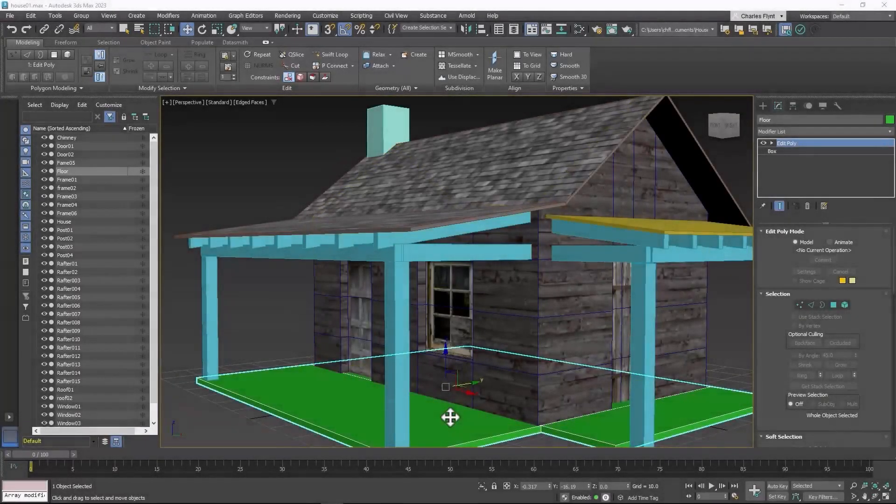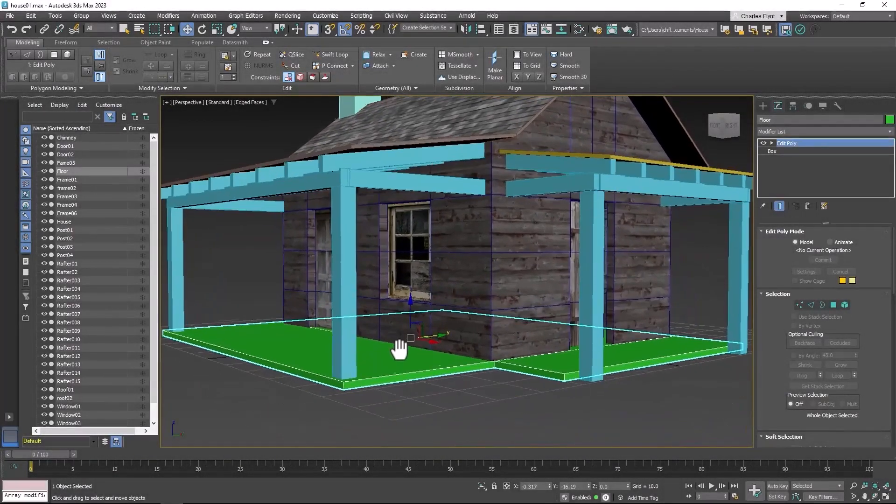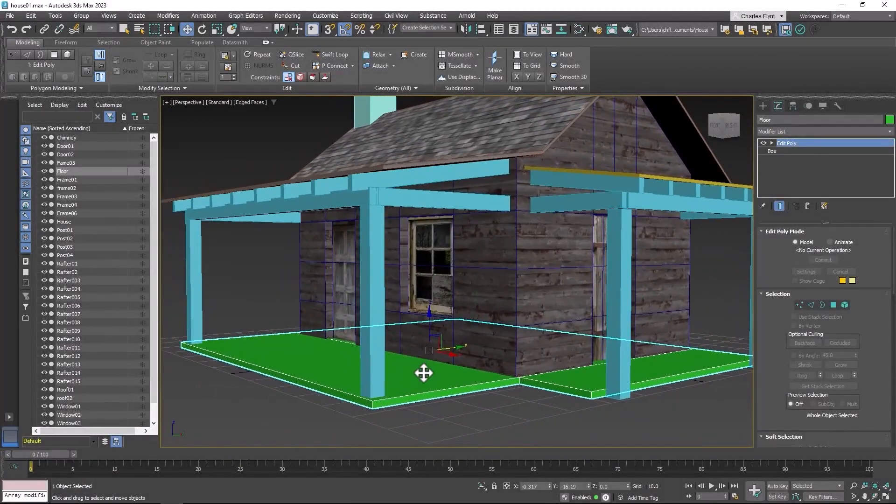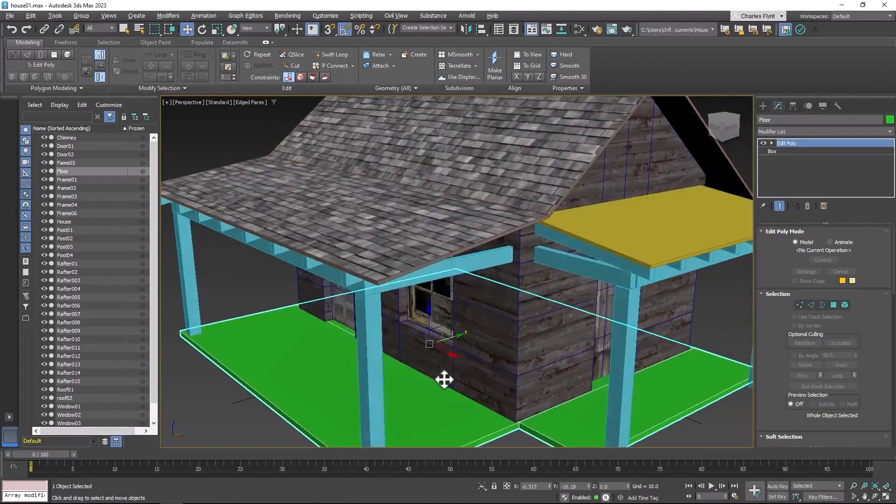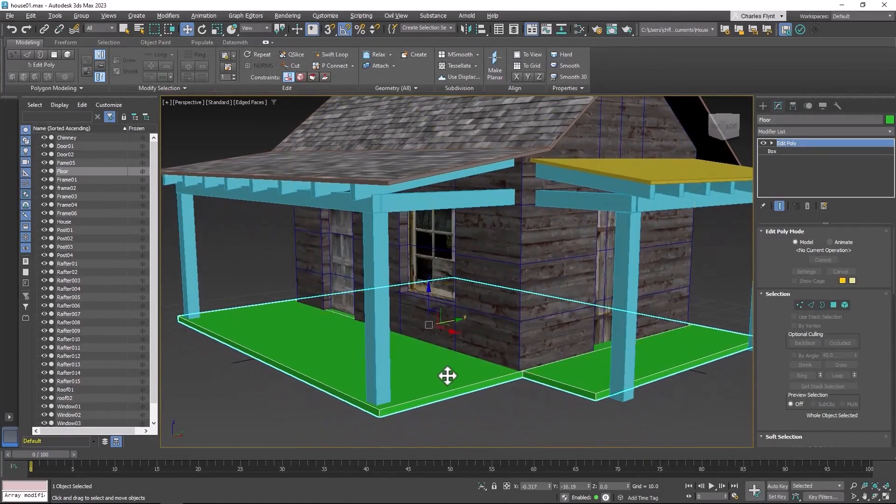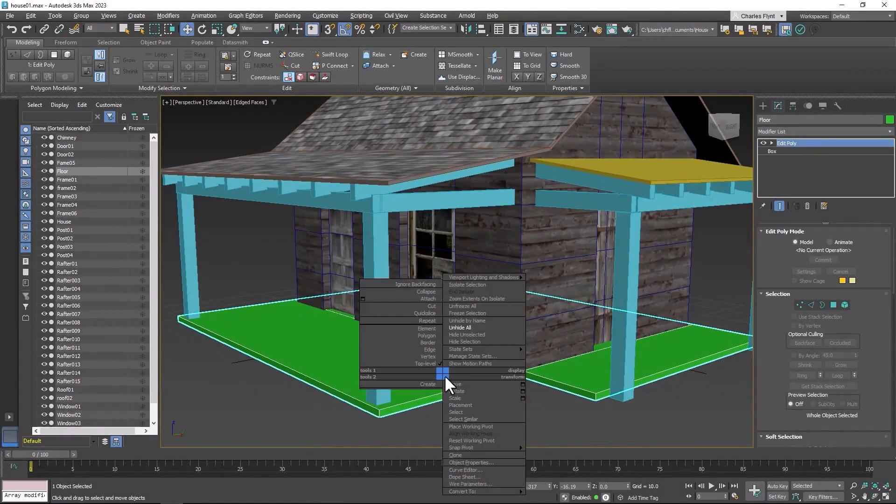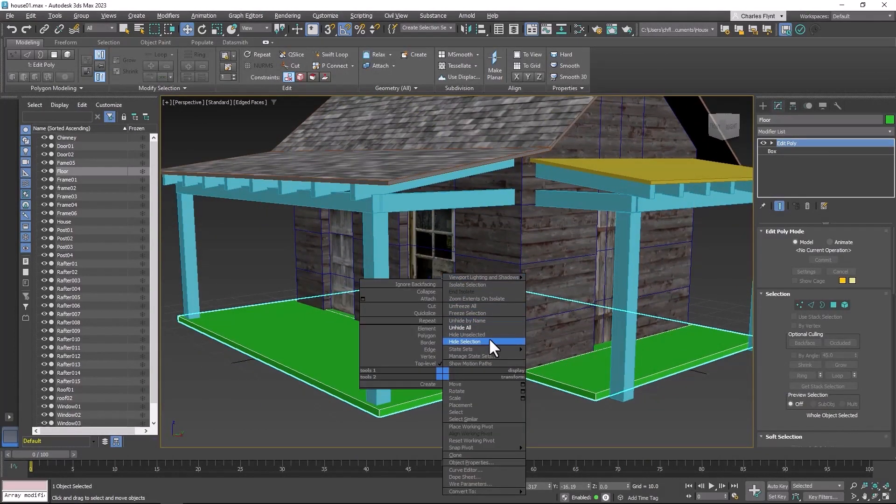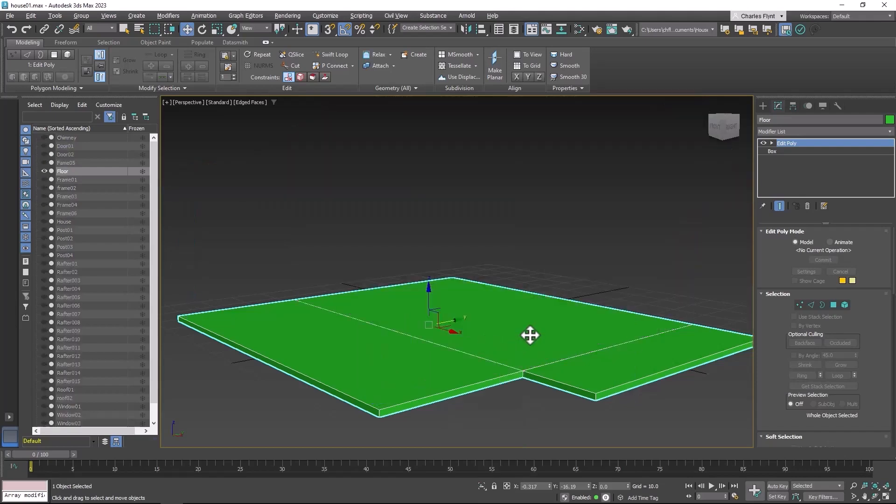Welcome back design students. In this video we're going to texture the floor. Now we have some specific issues with the floor so I'm going to go ahead and select it and hide unselected.